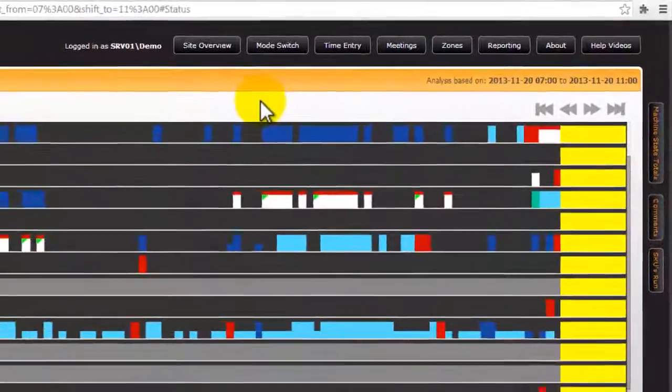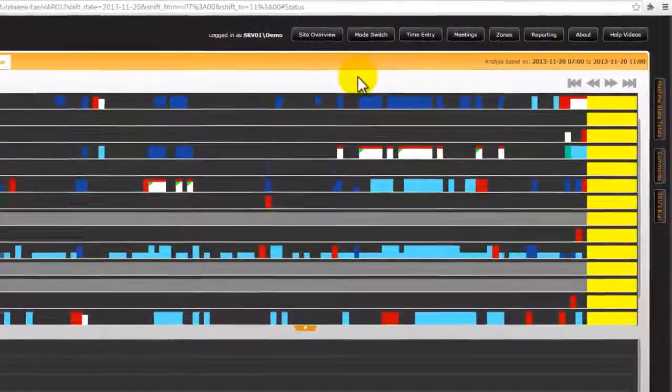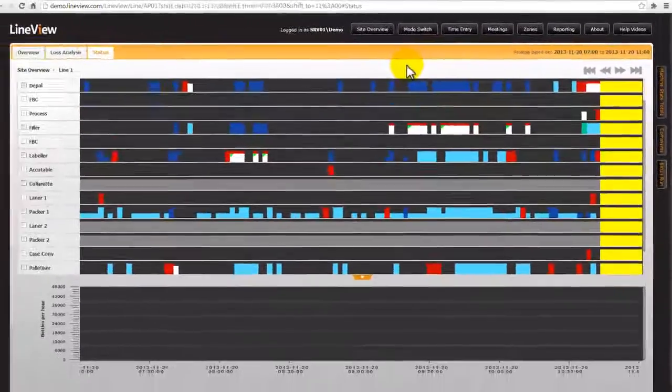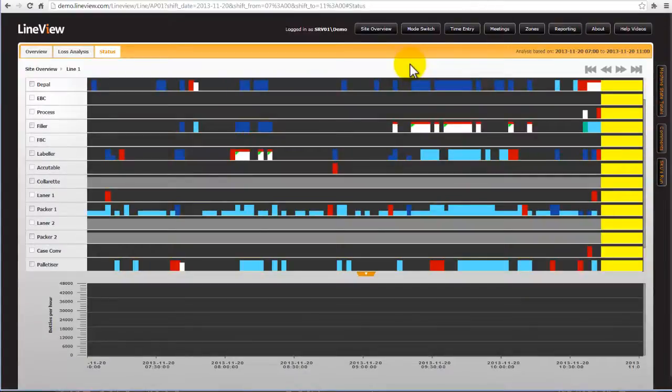This screen is like the DNA of the line and reveals a huge amount of information as to what happened and when. This is massively valuable to decide on where to act and improve.